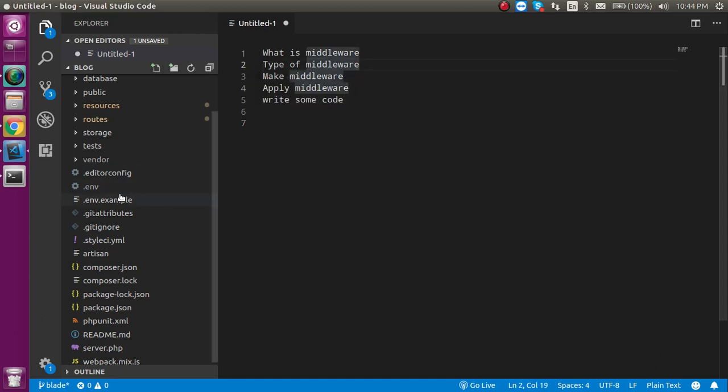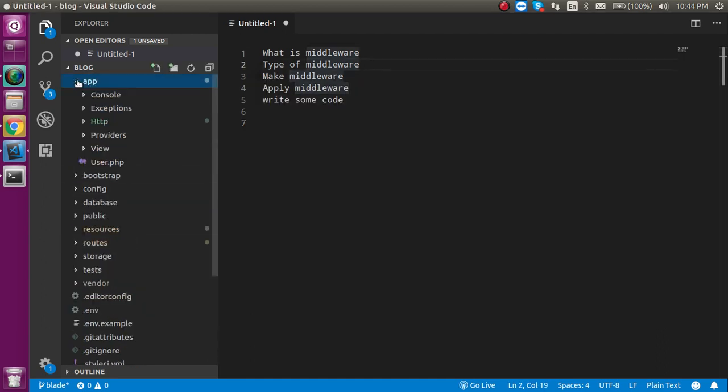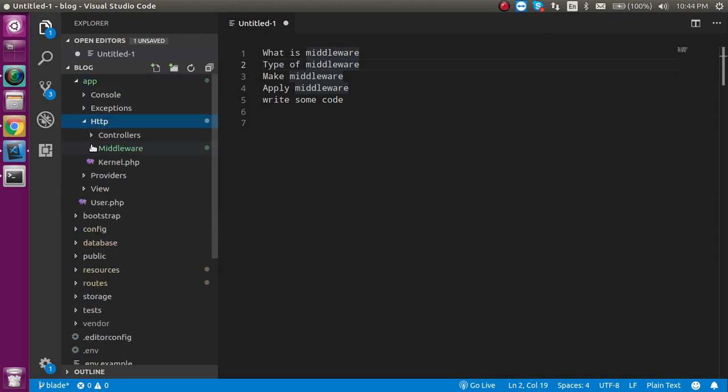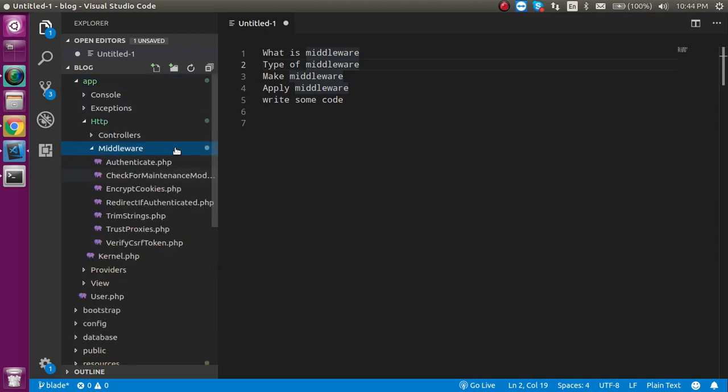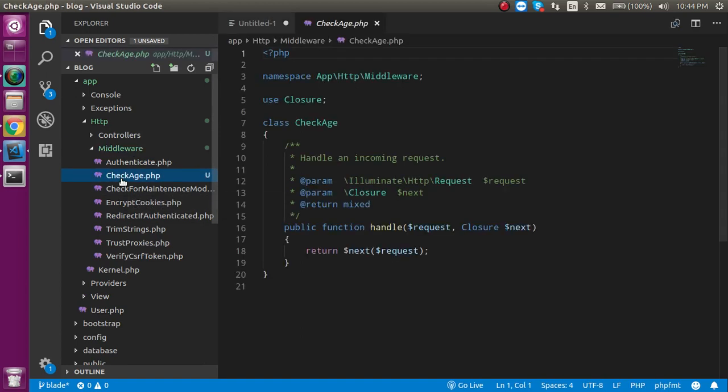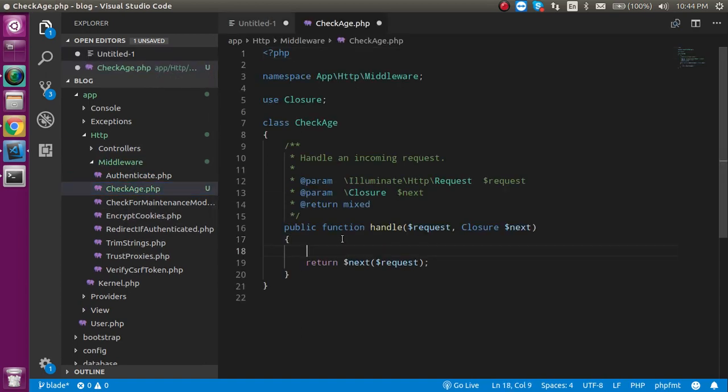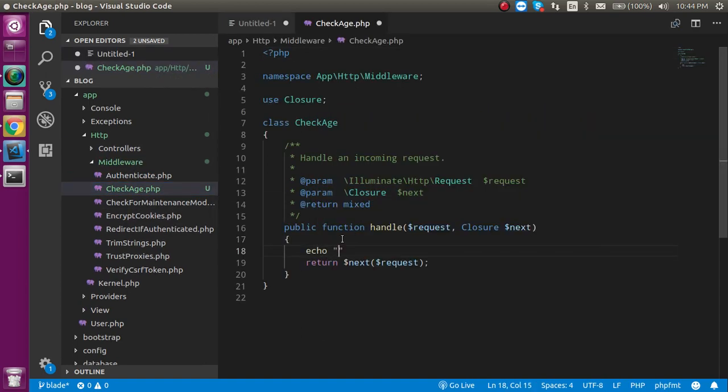How you can find it? Where it is actually created? For that let's go on the app directory, HTTP, middleware and let's refresh it. Now you will find the CheckAge is here.